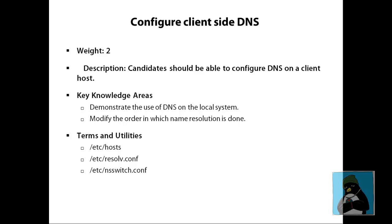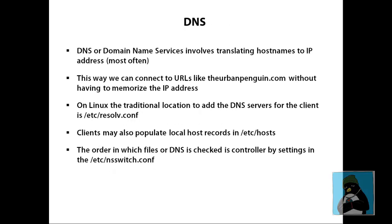We're going to be looking at configuring DNS on the local client and look at the name resolution order. So we'll be looking at the /etc/hosts file, the resolv.conf and the name service switch.conf.